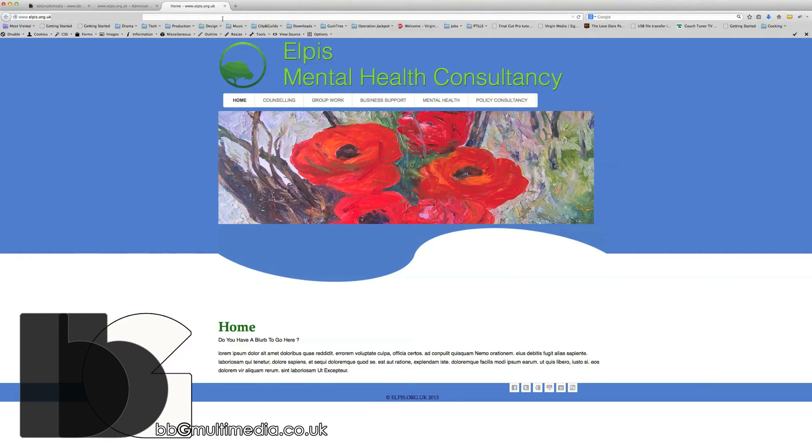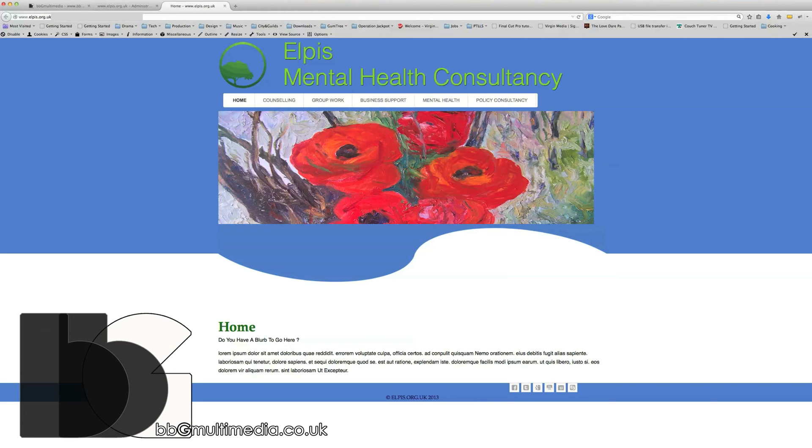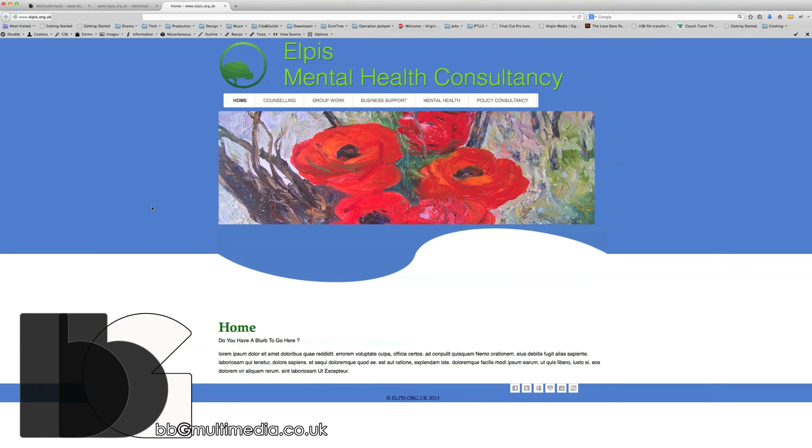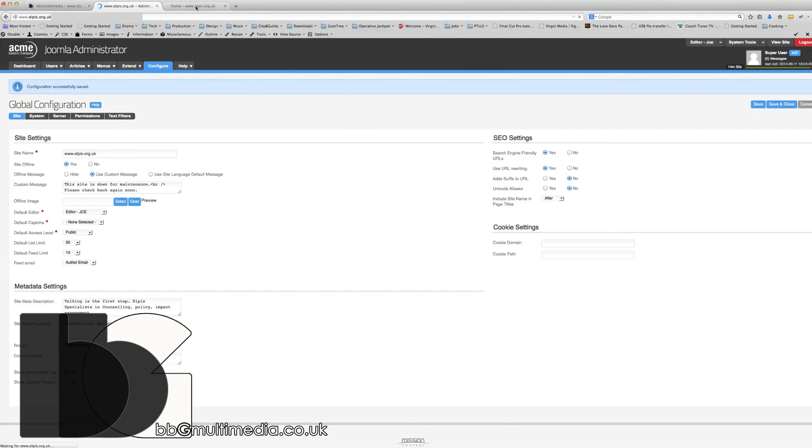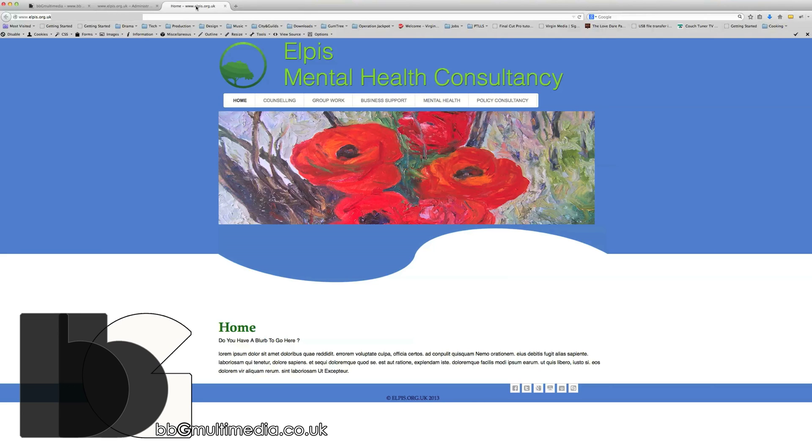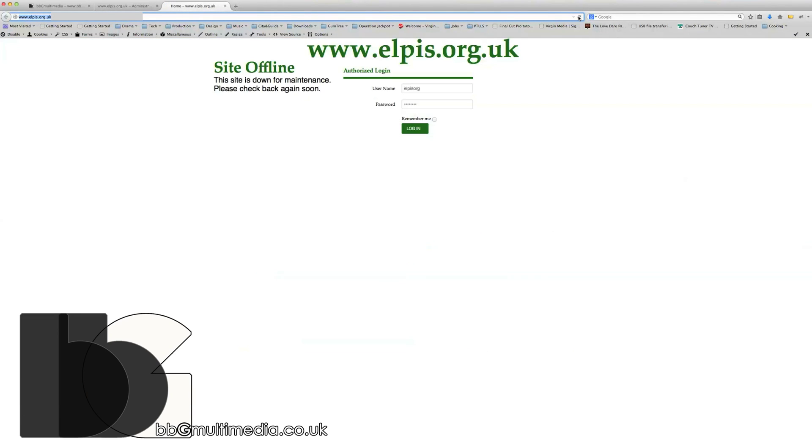I'll switch back to the backend and let's just put it back. I'm not sure you're ready for this yet, but as you can see, it's just as simple to take it offline as it is to put it back online.